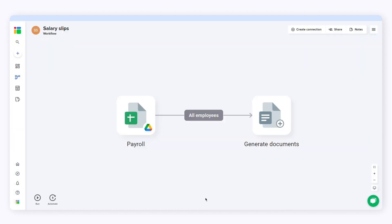As you can see, SheetGo has automatically created all these salary slips using data from my spreadsheet. If you want to send these documents via Gmail automatically, click the link in the description to find out how you can create a mail merge with SheetGo.